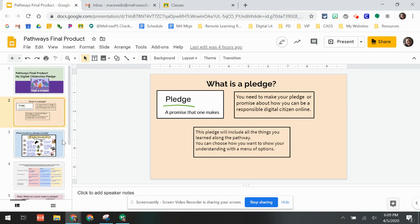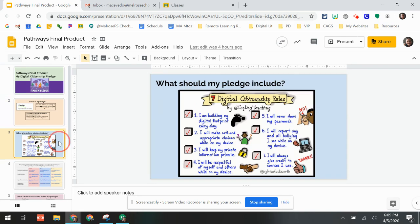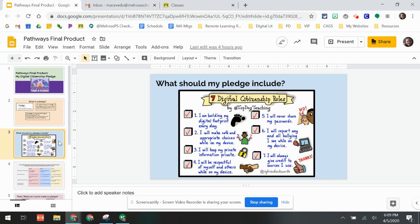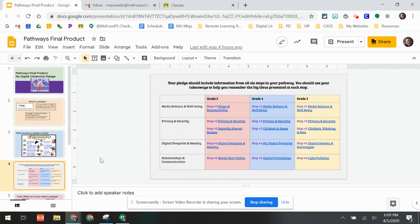Your pledge should include all the pieces of the digital citizenship pathway that you've learned so far. You should include an idea for numbers one through six from this list. You may not need number seven; that's going to be covered in library media.